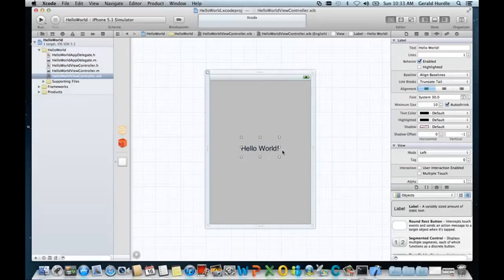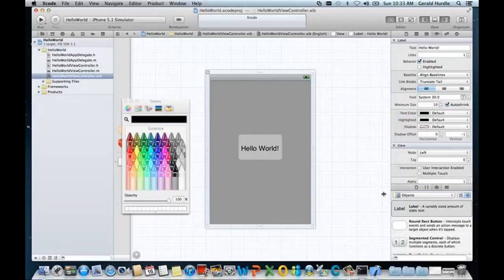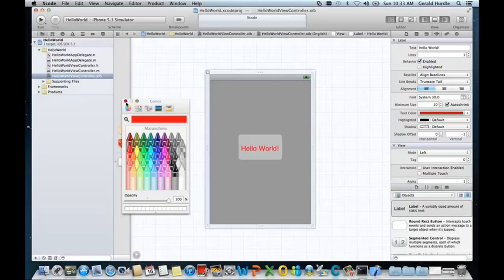And for a little change, why don't we change the text color to be another color. And I click the crayon box. And for today, I'm going to select red, or maraschino. Maraschino cherries. I like maraschino cherries. We'll go ahead and select that.